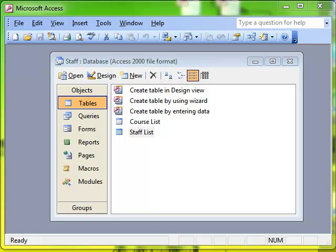In this lesson we are going to look at how to create and run an update query. An update query is a really useful feature that will allow you to update the values in a table based on any given criteria.